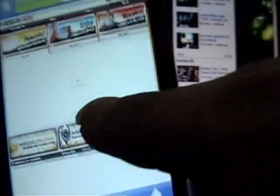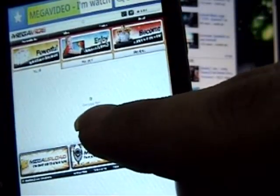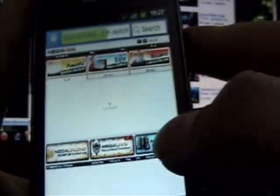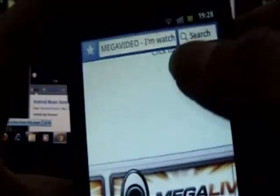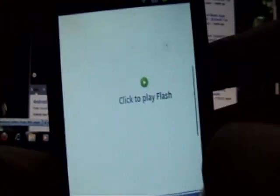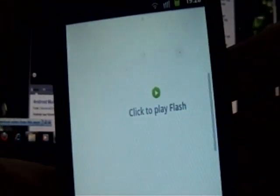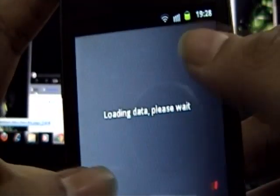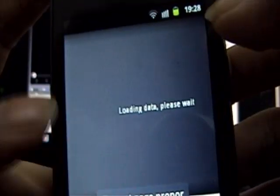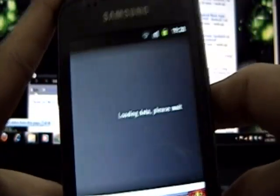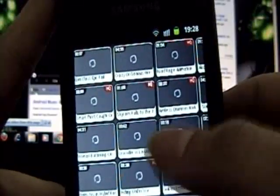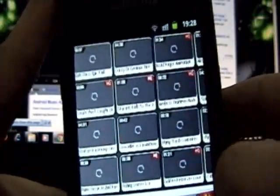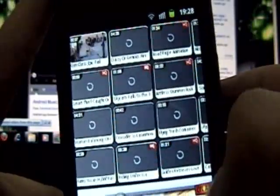So here we are on Megavideo. Now if you can see there is something. You cannot see what it is. So you zoom in like this. Click to play flash. If I click this, it is saying loading data, please wait. Now I want to tell you one thing. This is not how your UC Browser will look like. I did some customization prior to installation.